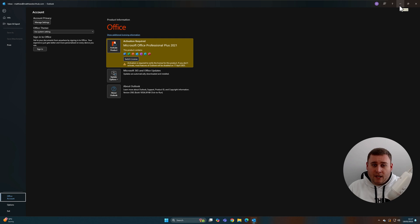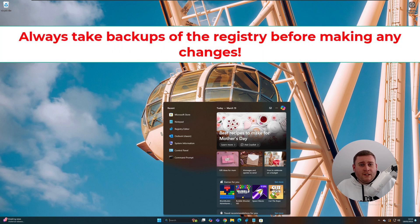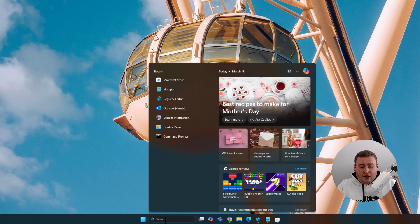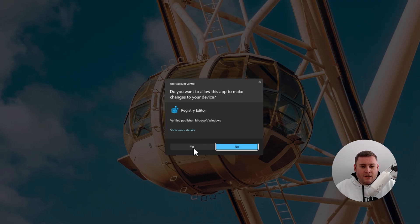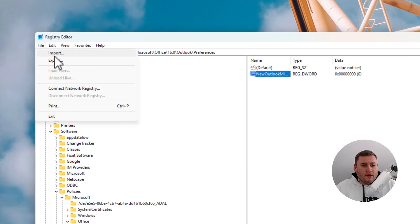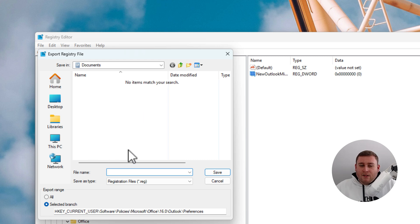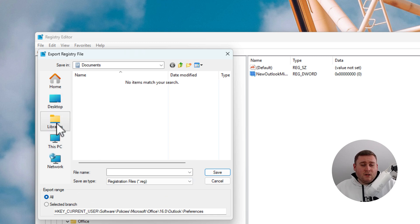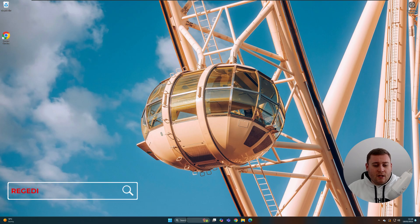To stop Outlook from being forcibly updated to the new version, we need to make some tweaks to the registry. Before we get started, I highly recommend you take a backup of the registry. Open Registry Editor by going to the search box and typing regedit, hit Enter, and click Yes on the UAC prompt. Go to File > Export, select the export range as All, and back it up to an external USB or hard drive — not your local PC, because if you can't boot into the device, you won't be able to retrieve that file.